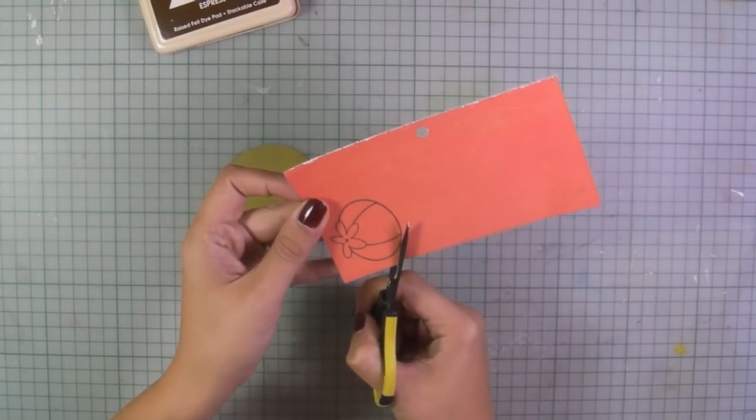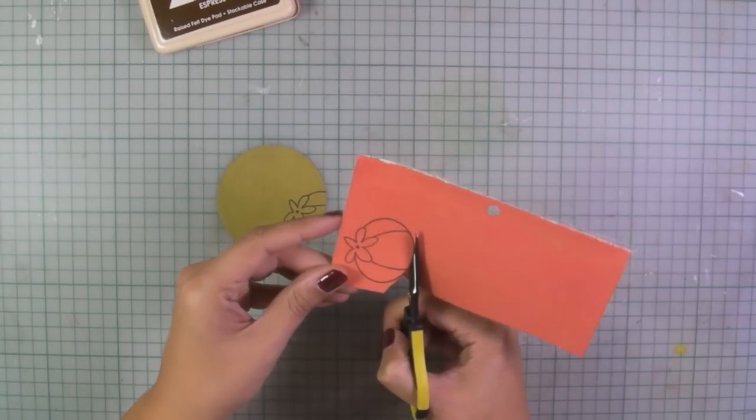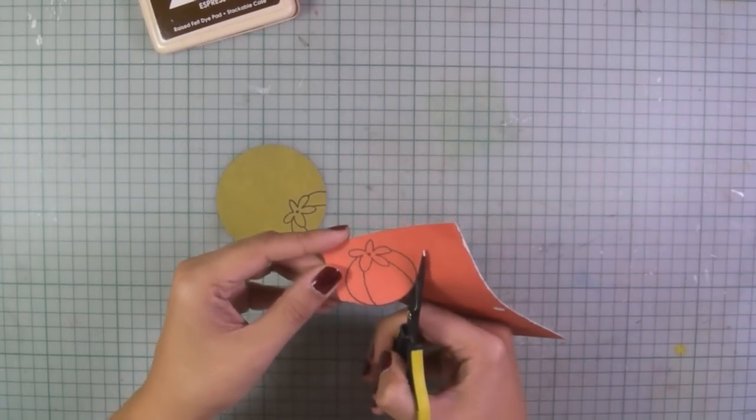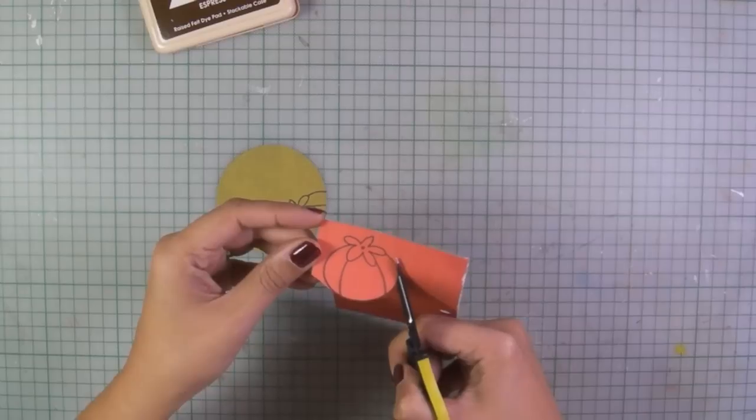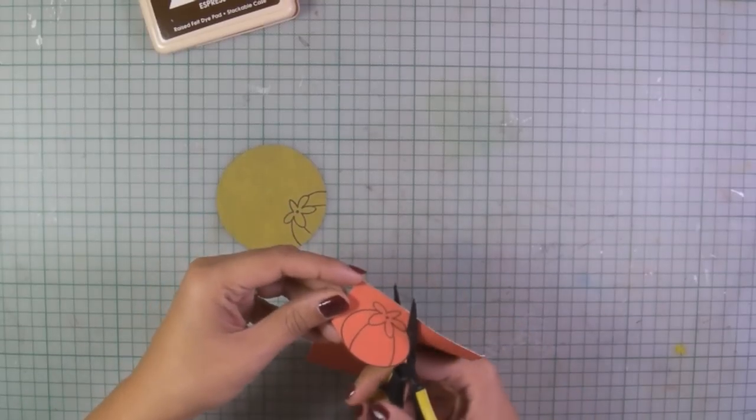Now I'm using my scissors to cut all around the tomato. I'm being very careful and I cut just outside the lines.